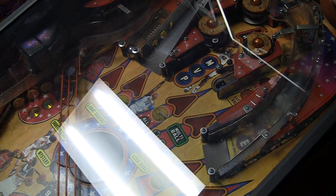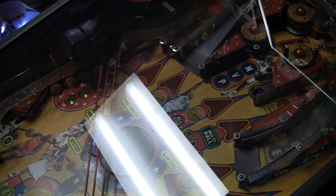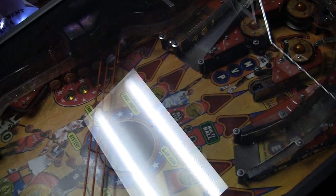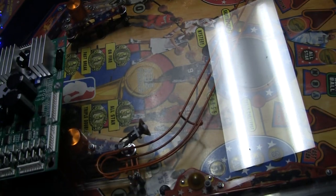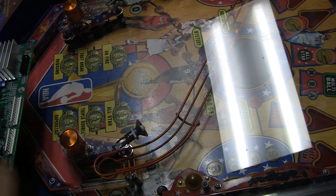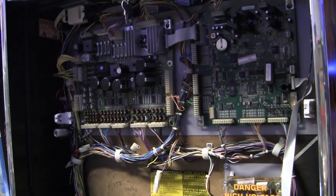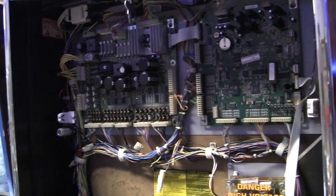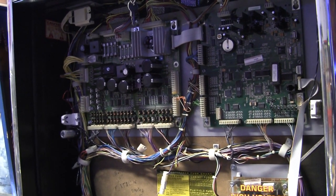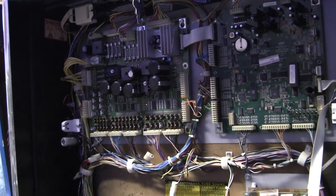If you've been following this series of videos, I've been systematically going through this game getting everything completely working. Everything was working fine except for the right slingshot. It was not working and we traced it to Q18 and the pre-driver transistor.